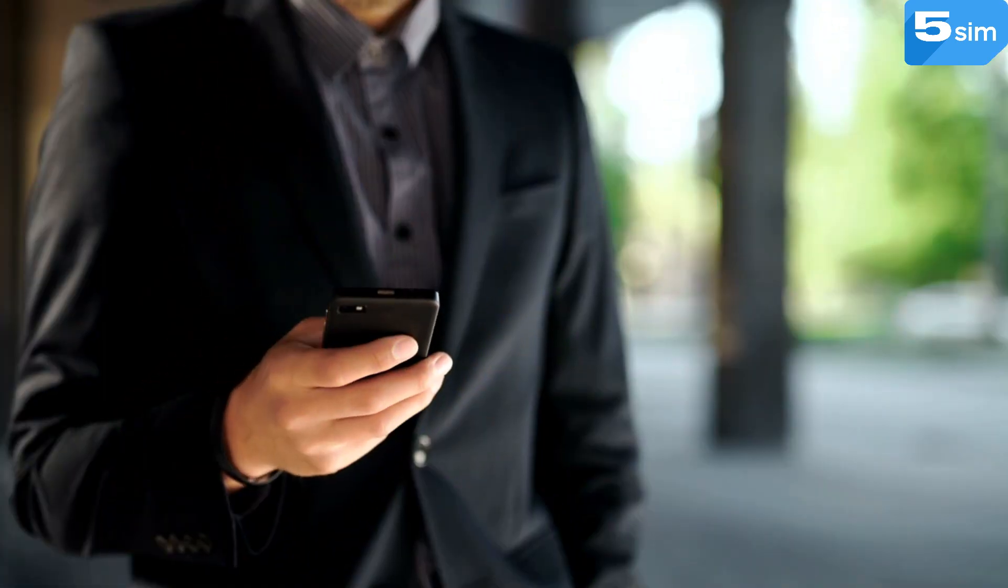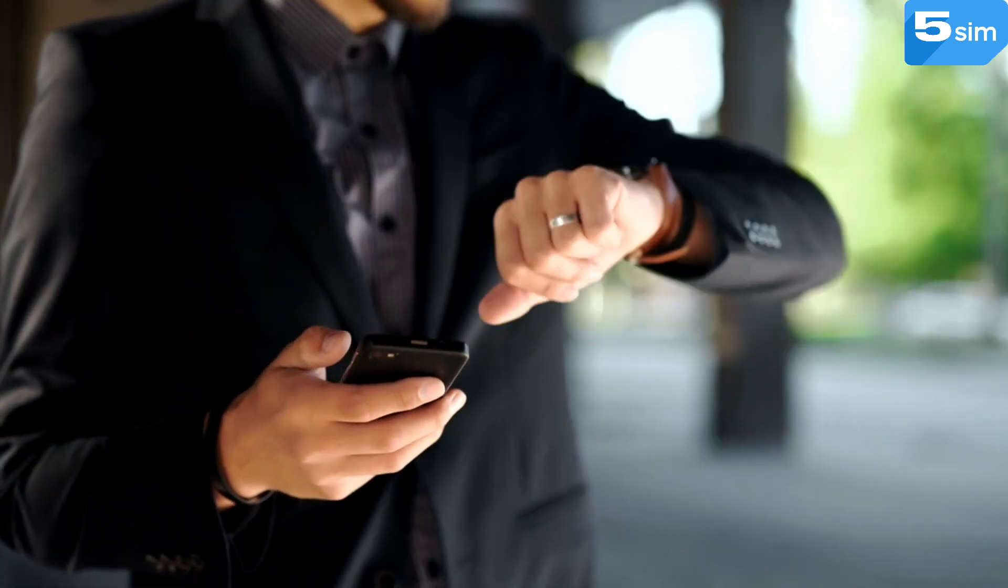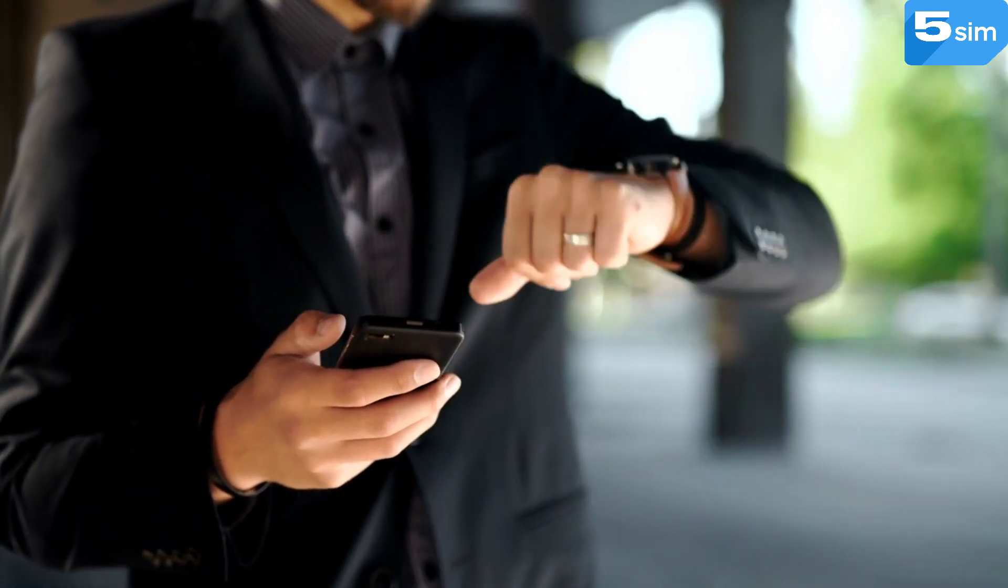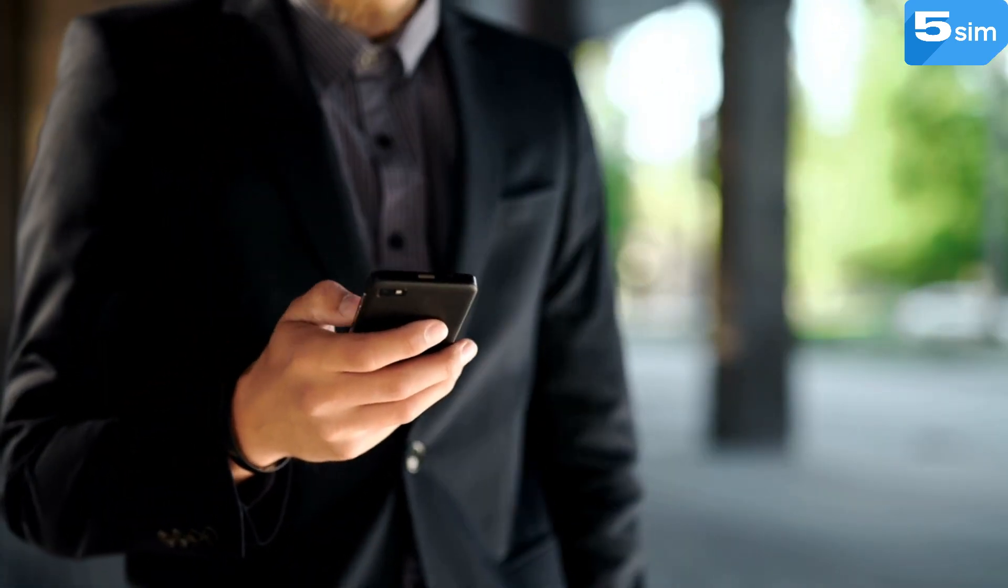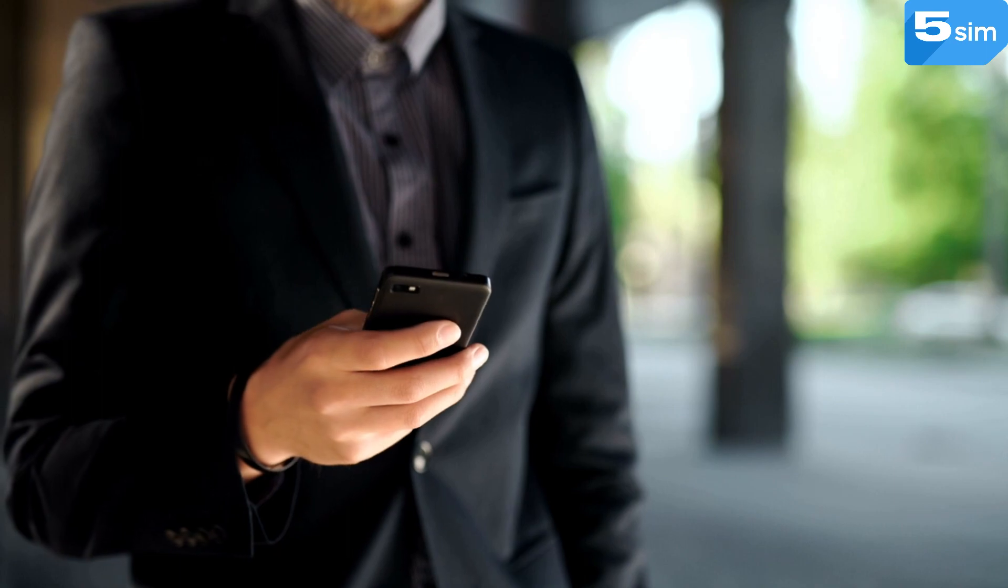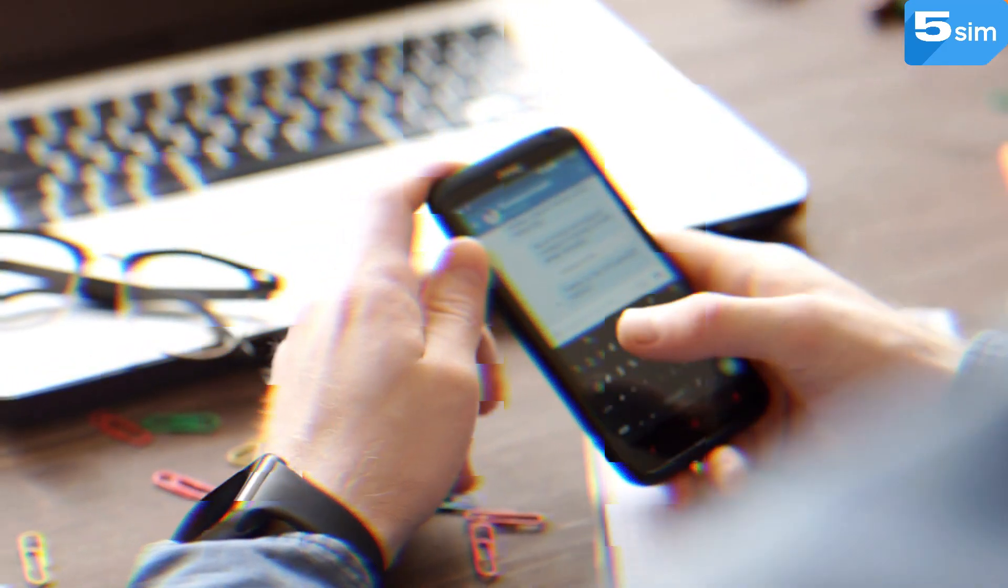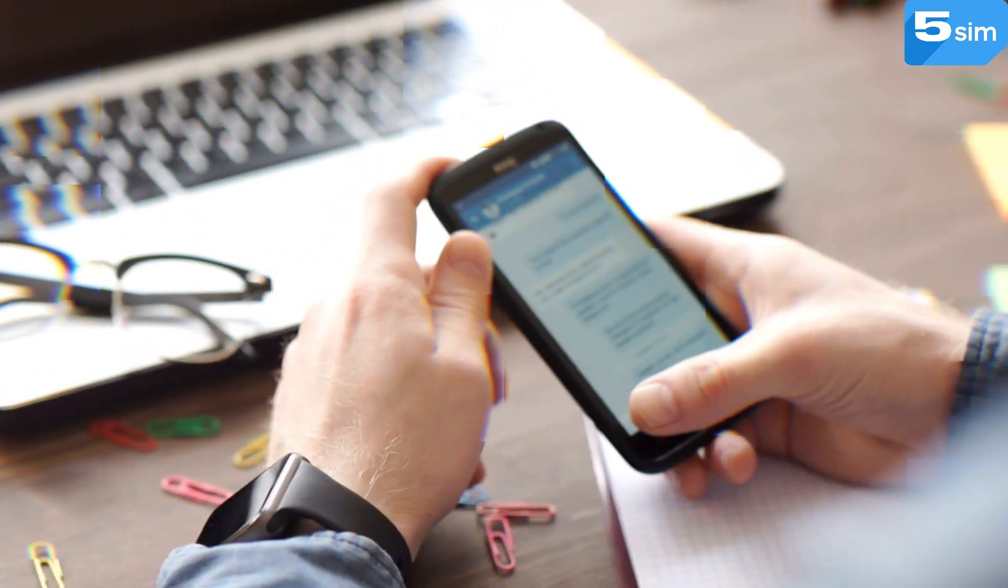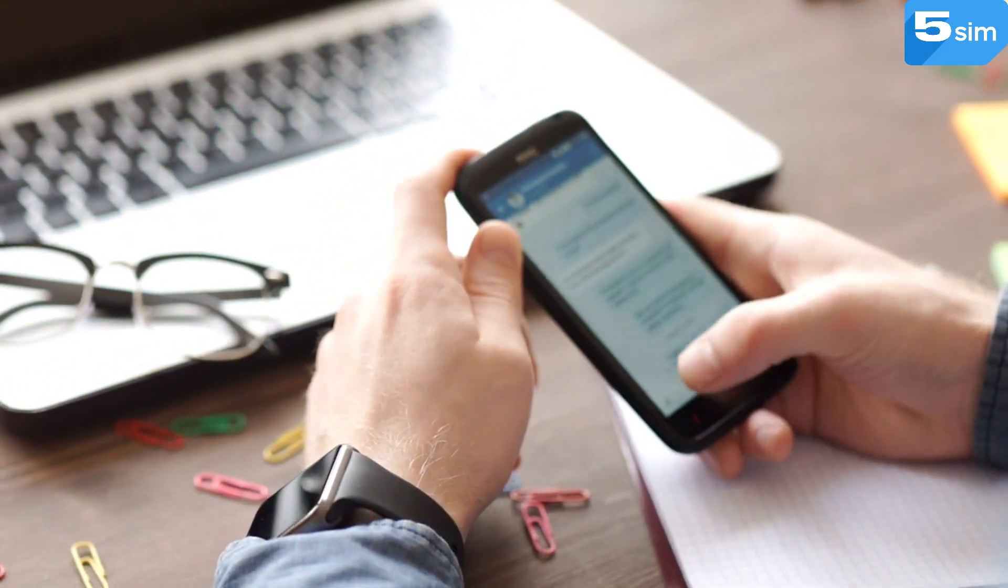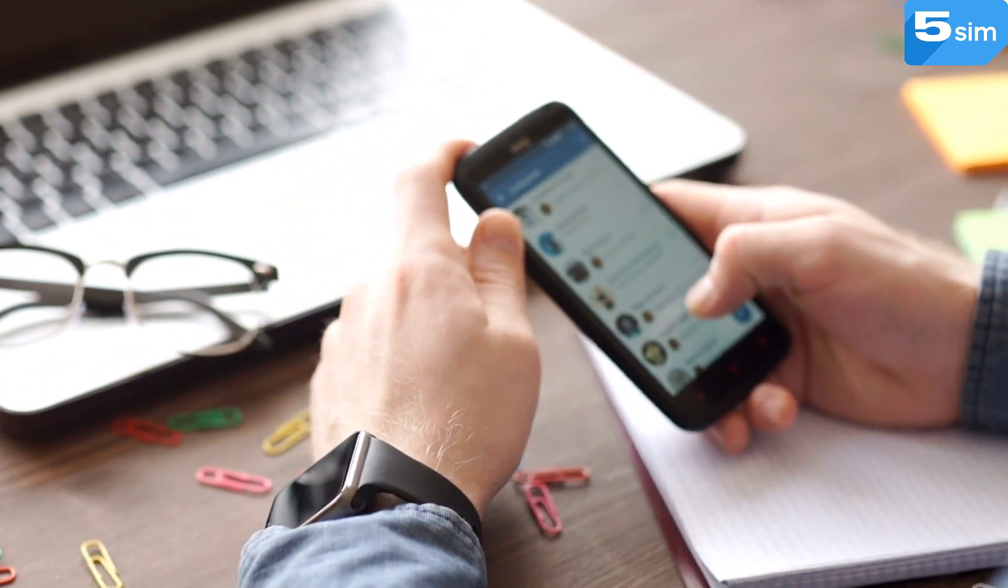In the modern world of technology, where each step is accompanied by the use of mobile devices, you have to face the need of confirming your identity through receiving SMS codes.